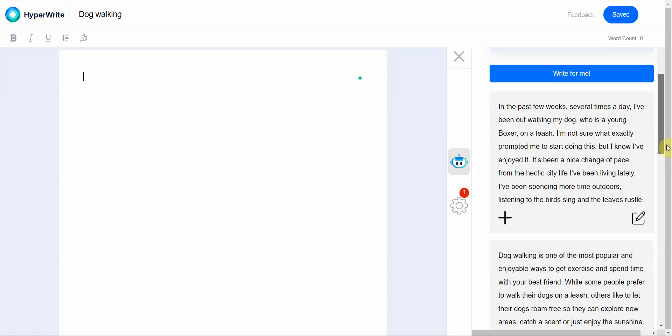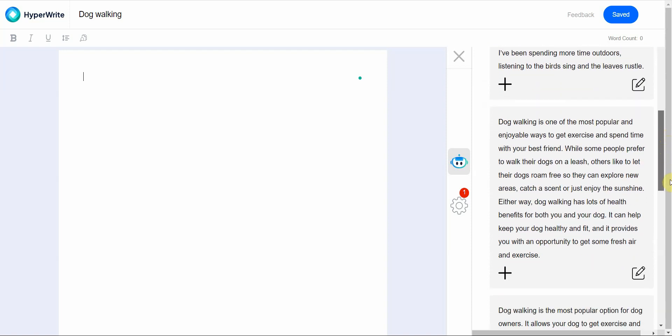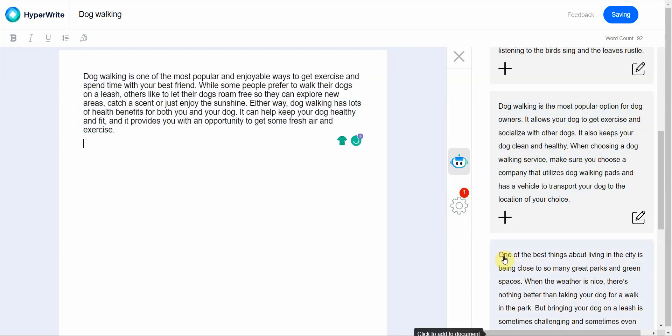In the past few weeks, several times a day I've been out walking my dog who was a young boxer on a leash. I'm not sure what exactly prompted me to start doing this but I know I enjoyed it. It's been a nice change of pace from the hectic city life. And then this one is dog walking is one of the most popular and enjoyable ways to get exercise and spend time with your best friend.